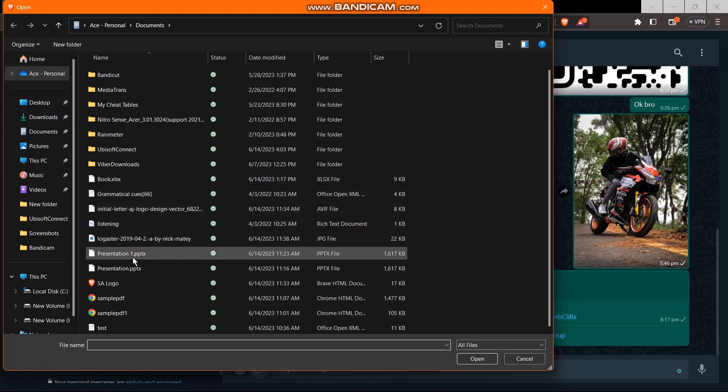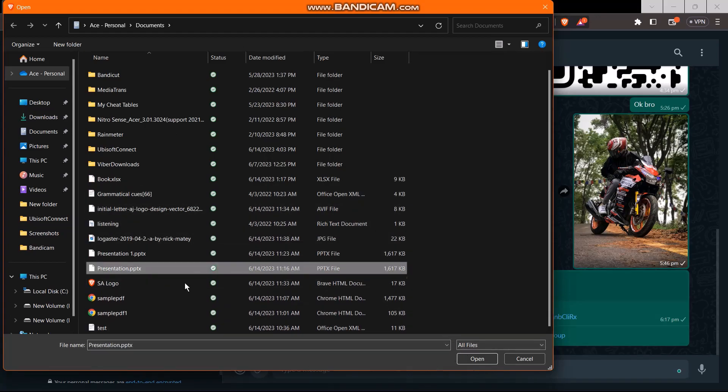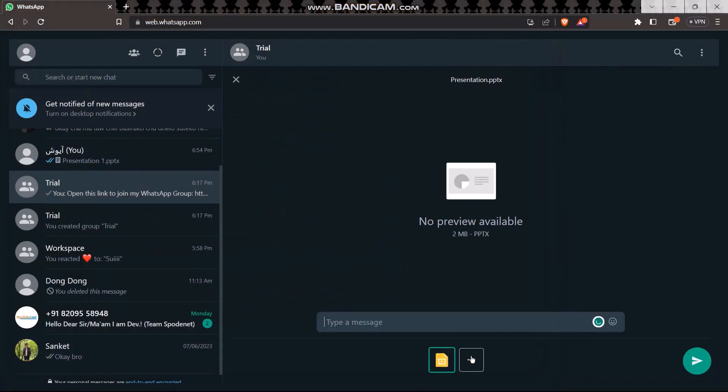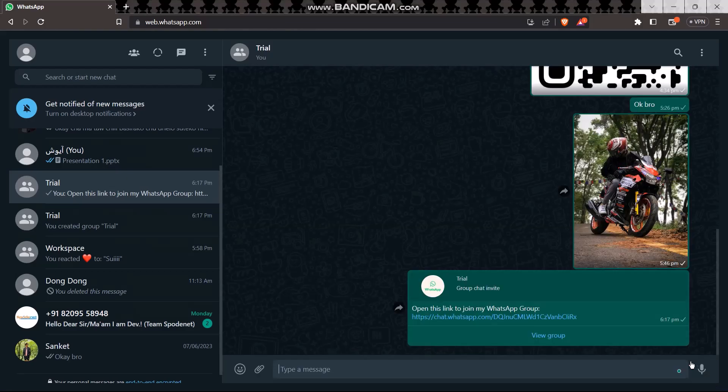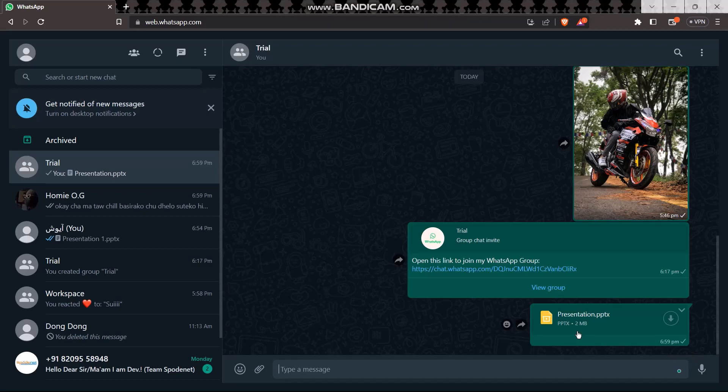Now select the presentation that you have created and then click on open. Once you've done that, just hit on the send button and your presentation should be sent. The person that sees it can easily see your presentation and that's basically how you do it.